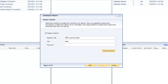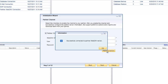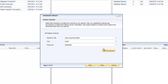Once you configure the partner channel, tick the partner channel option. You specify the WebDAV URL for your particular partner, and the username and password required. Click test connection and it will verify that it can connect through to the partner's WebDAV server. In this instance we're using a WebDAV server that is already pre-installed on our local machine.